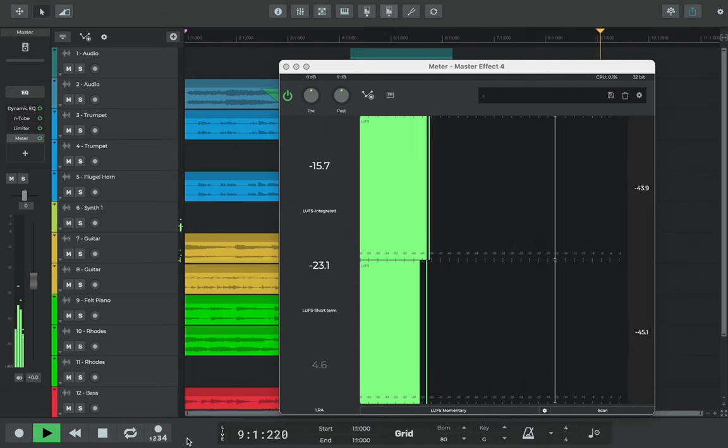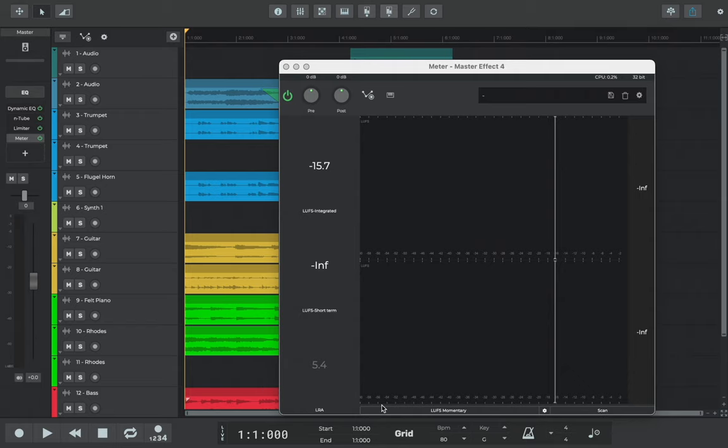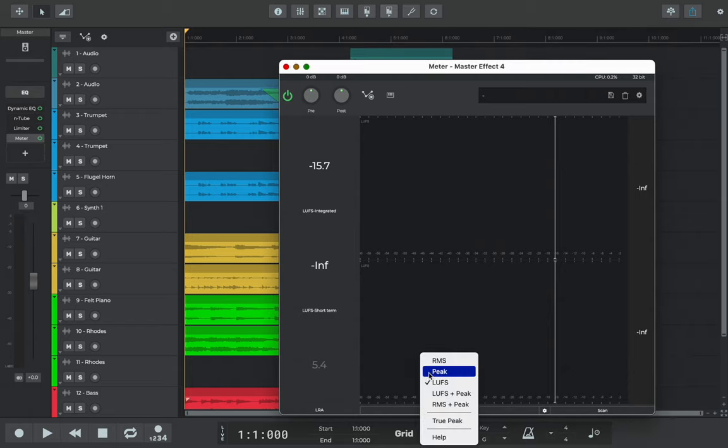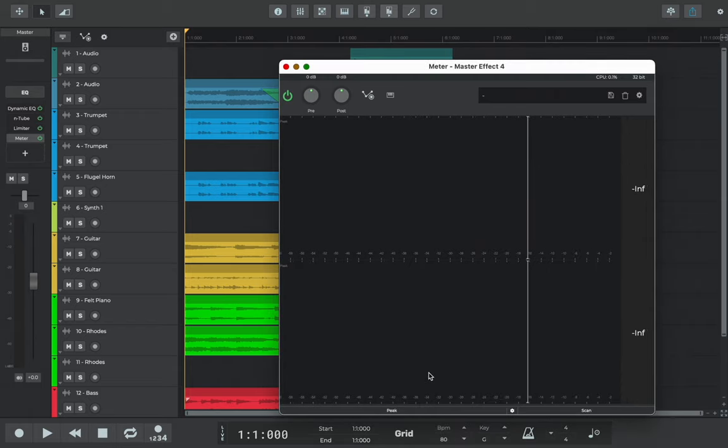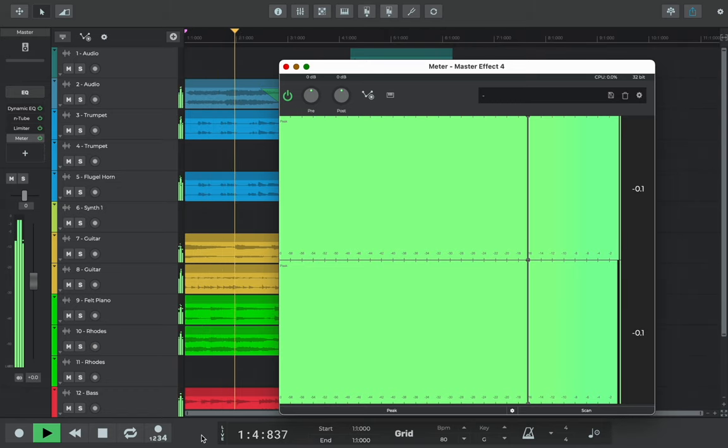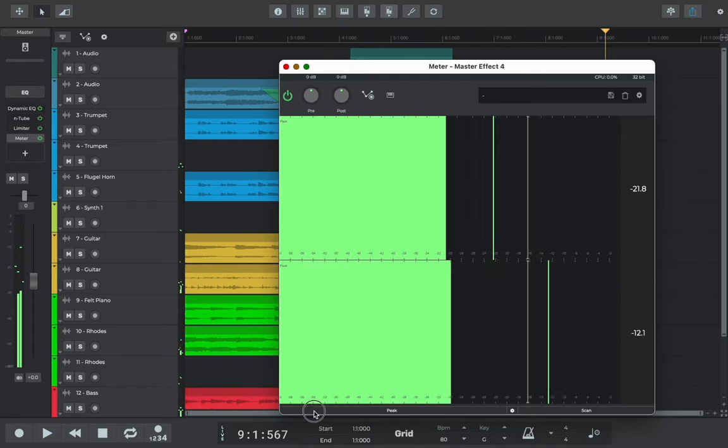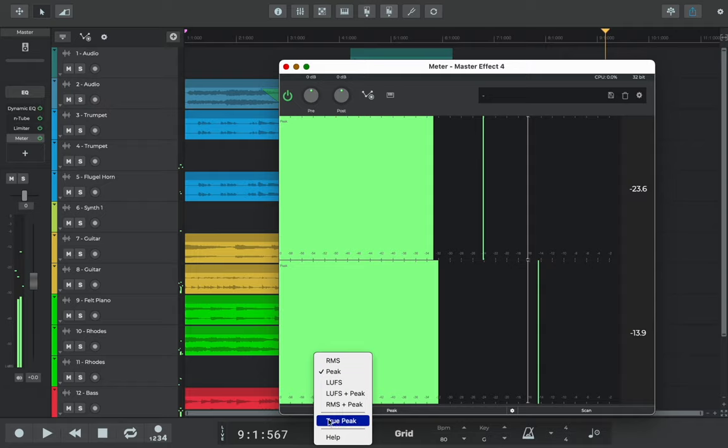We can then switch the metering mode to peak, which measures the absolute peak level of the waveform. Peak metering may sometimes miss peaks that are between one sample and the next. True peak metering uses over-sampling to transform the signal into a much higher sampling frequency, which allows us to check the level of the signal in between samples.